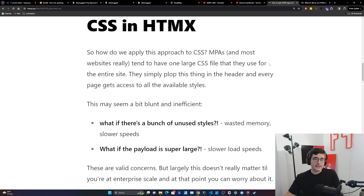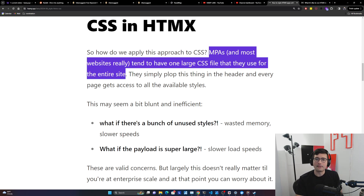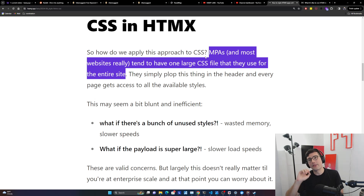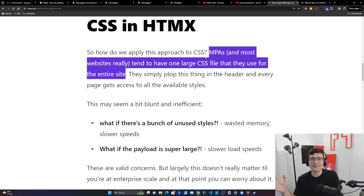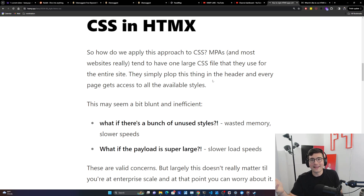So CSS and HTMX — how do we apply this approach to CSS in our HTMX app? Multi-page applications, and really most websites on the web, tend to have one large CSS file for the entire site. You might have a few divisions, but they're usually pretty coarse-grained — maybe three or five files if you've got a lot of sections, not hundreds like SPAs like to do. They simply put it in the header and every page gets access to all the available styles, so there's never any question of whether you have the styles or not.